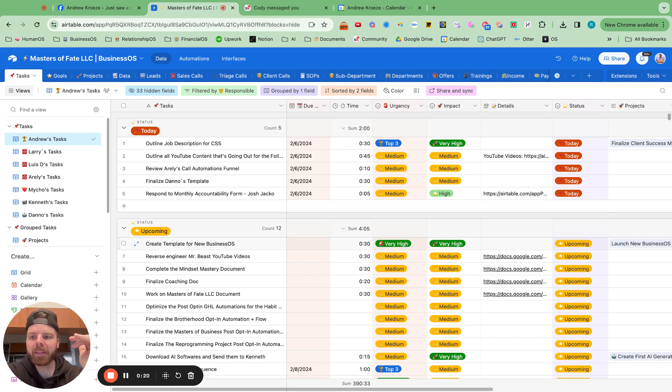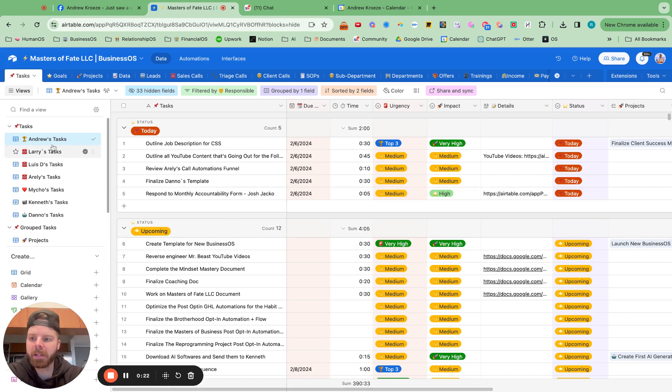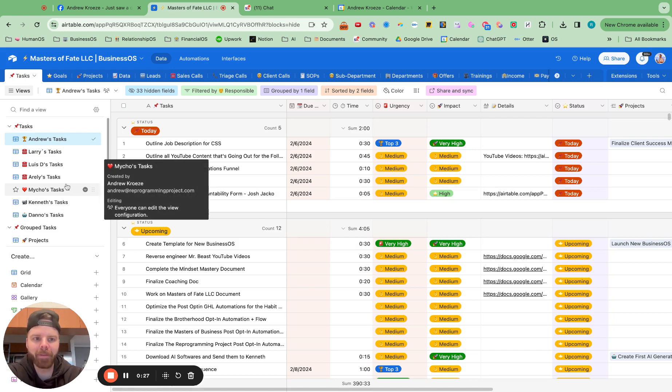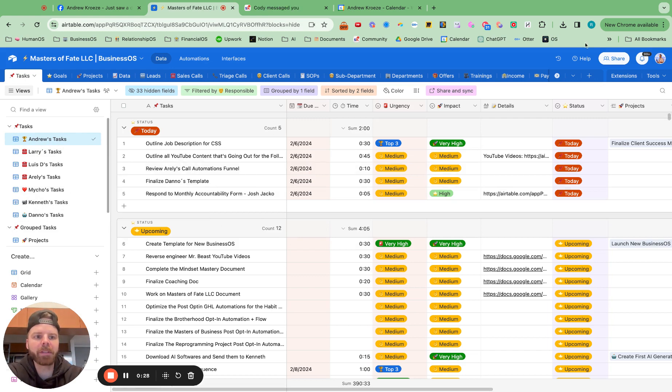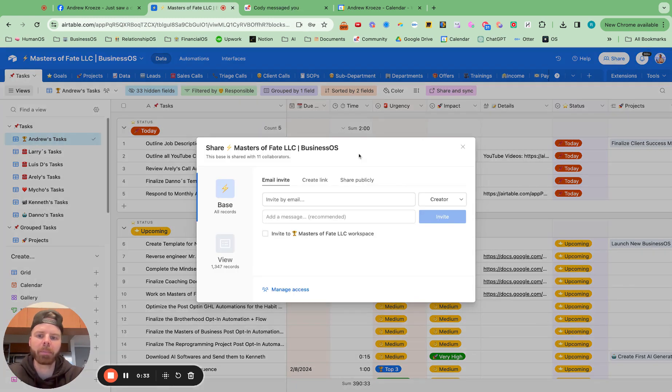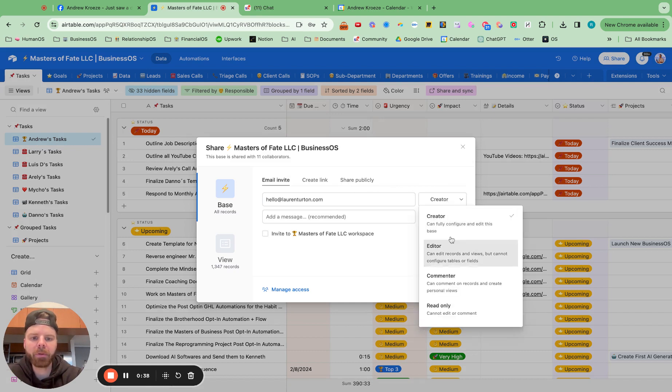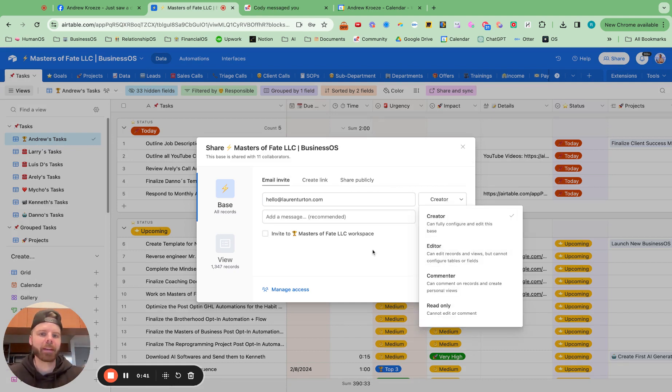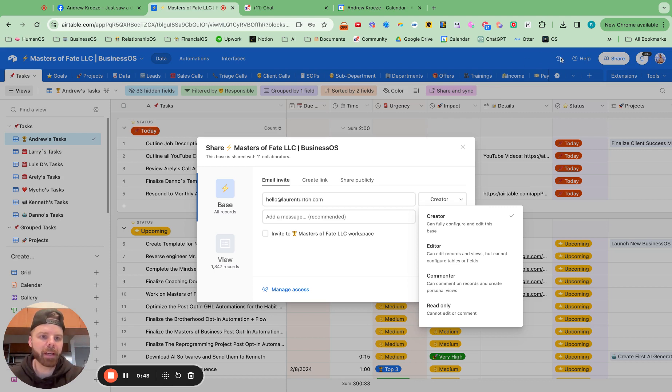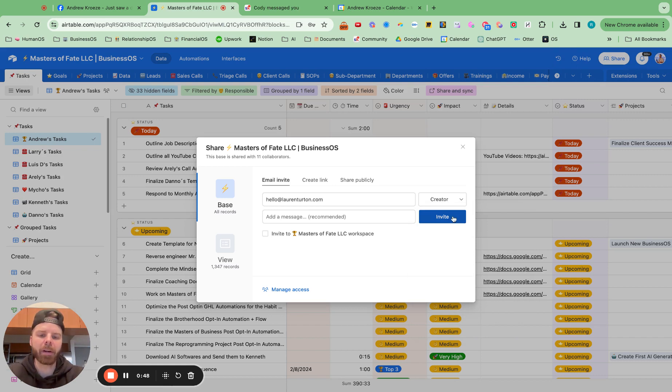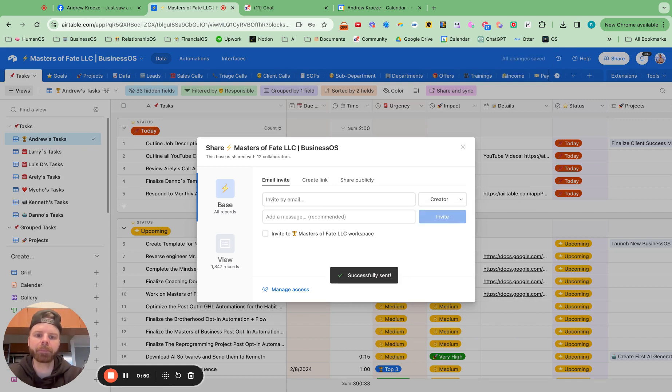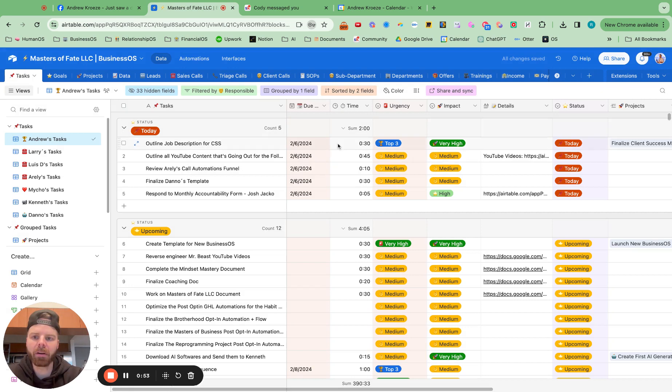The first thing that you want to do in your task board is make sure all of your team members are here and I'll show you exactly how to do that right now. So we just hired a new client success manager. I'm going to go up here to share in the upper right. I'm going to put in her email and make them creator. I feel good about them seeing everything and if they ever delete anything, we can always revert back to a previous version using this button. So I'm going to hit invite and now she is in our Airtable.